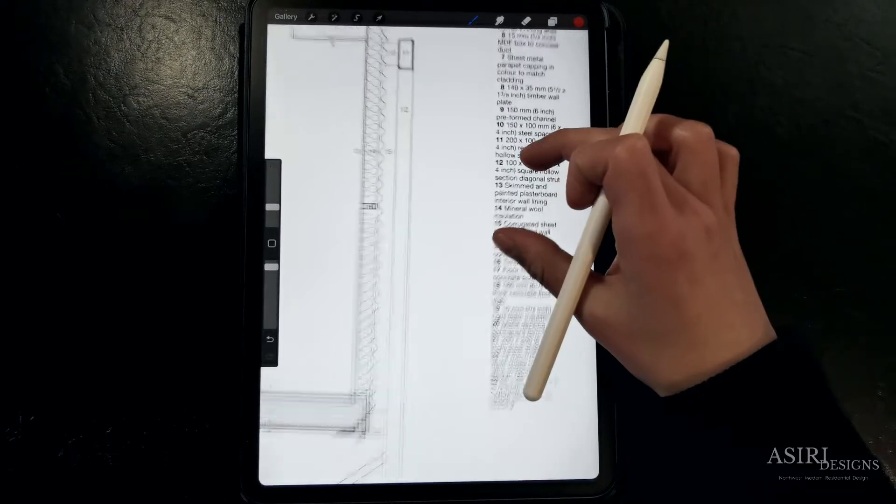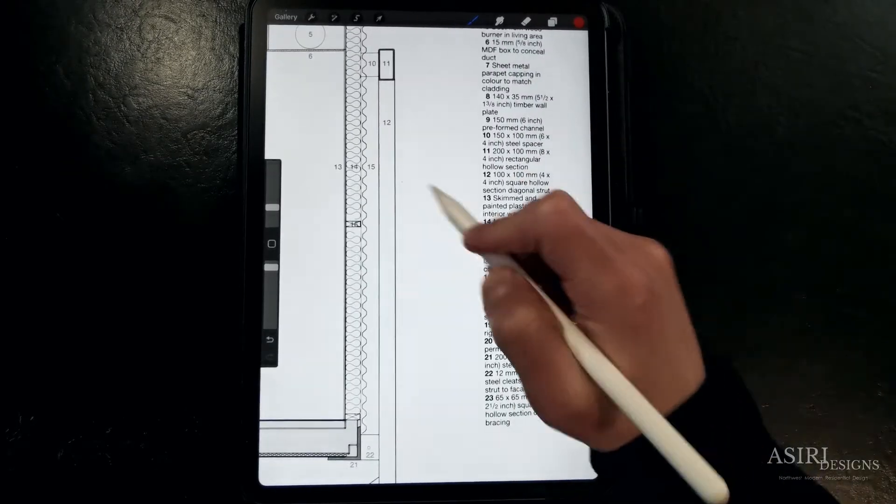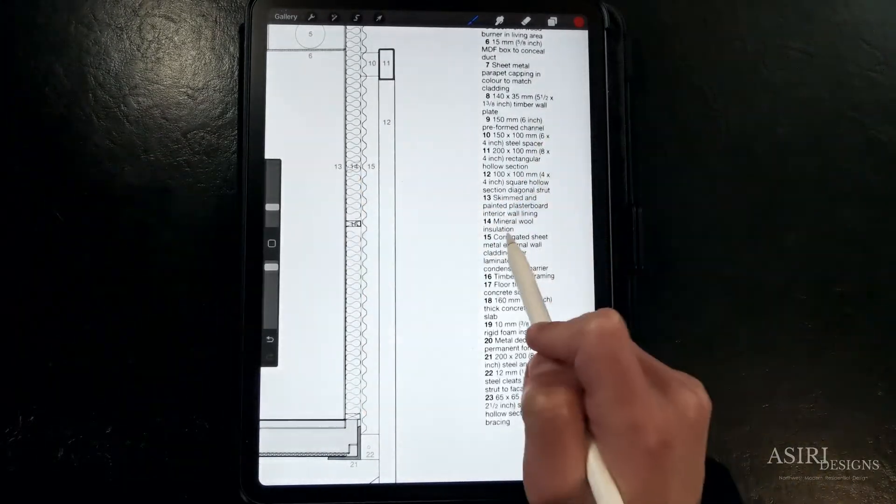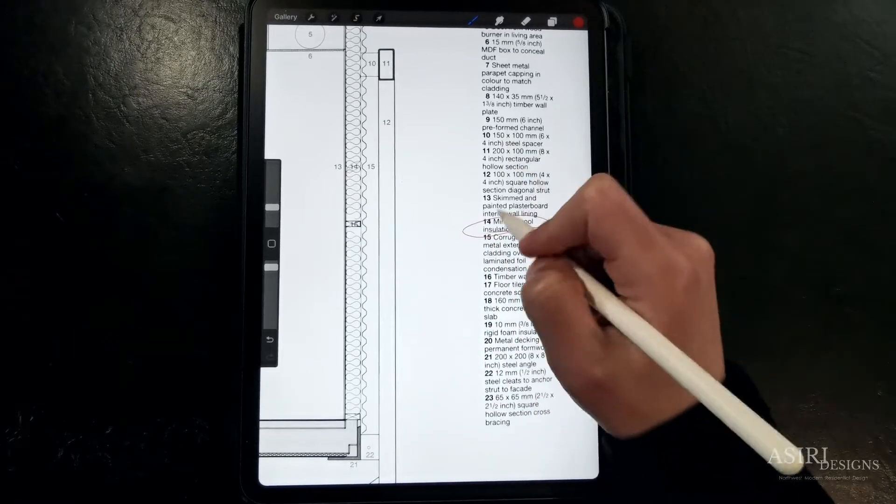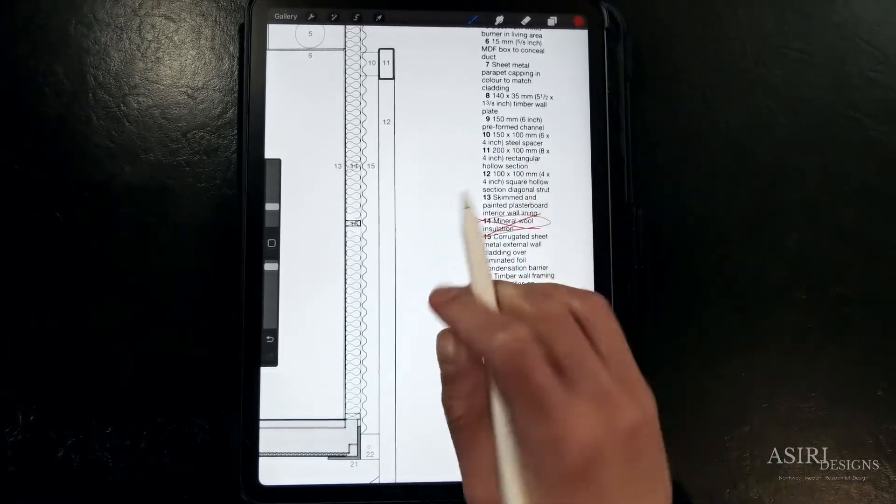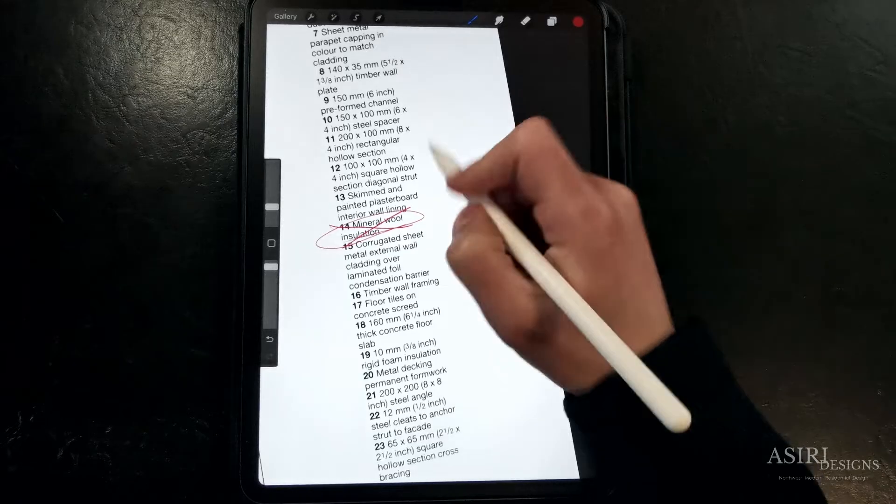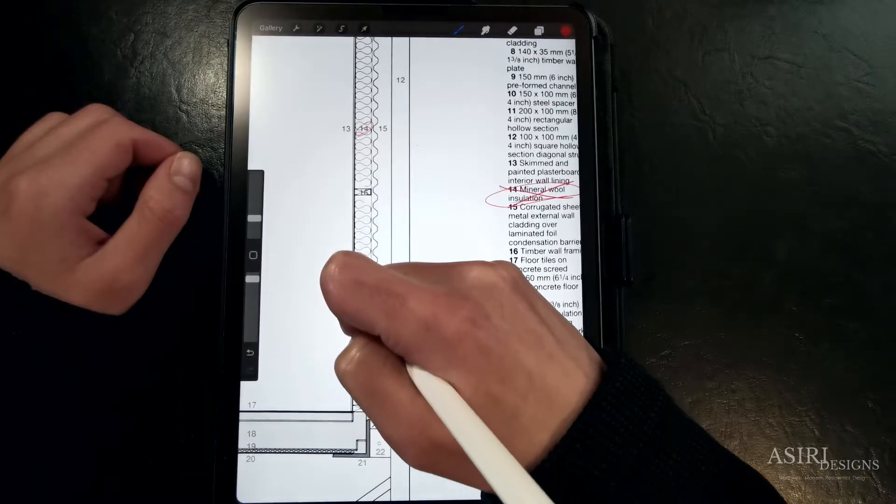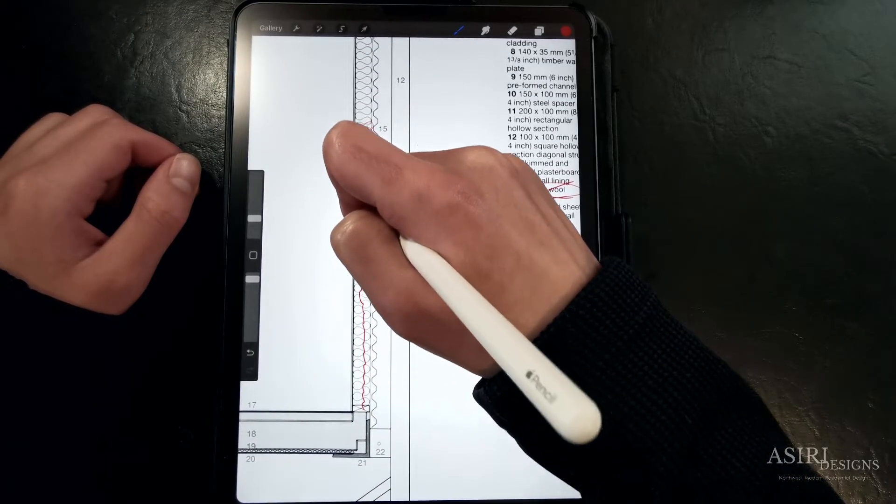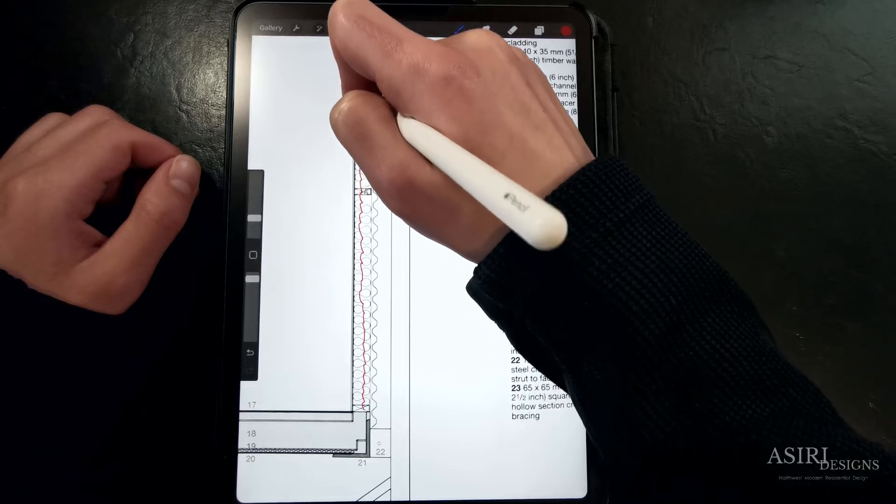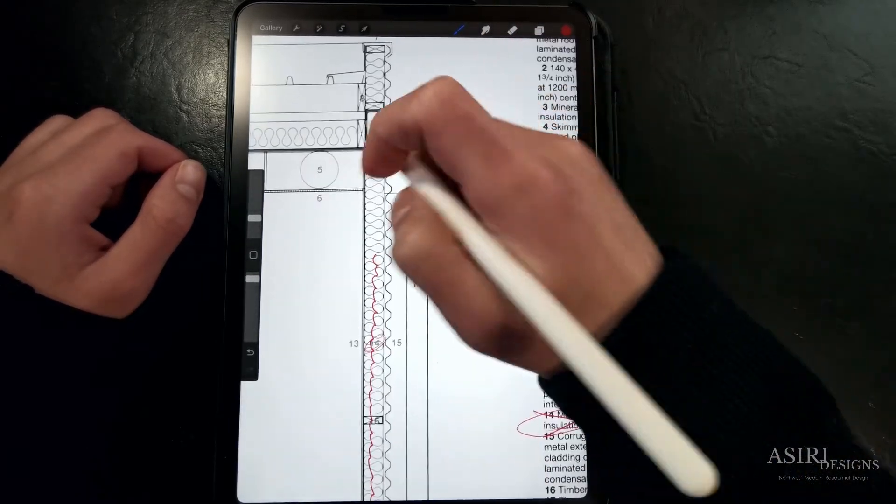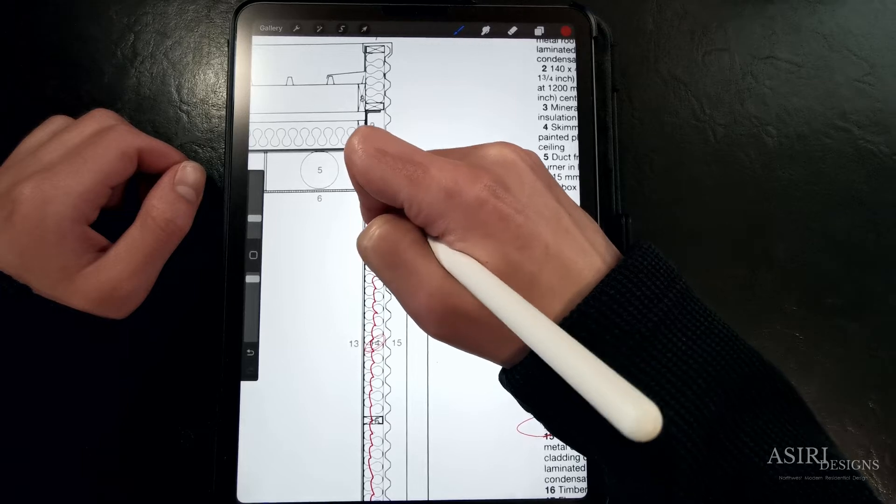So to fix this design we need to do a few things. First thing, we need to replace this mineral wool at the wall with closed cell polyurethane spray foam. It has to be closed cell to prevent vapor transmission. Open cell will not work. You could have a combination of a few inches of closed cell and mineral wool bat if you wanted but the important thing is that we're moving that condensing surface further inwards.